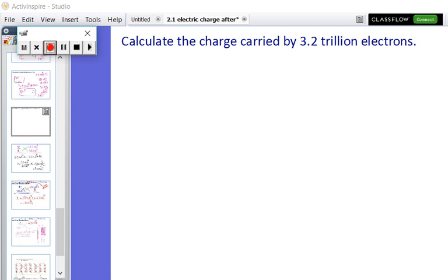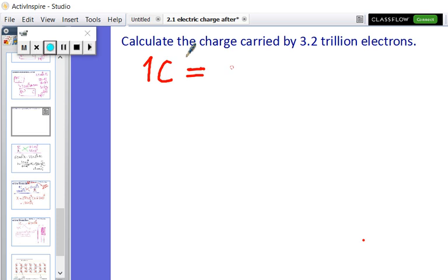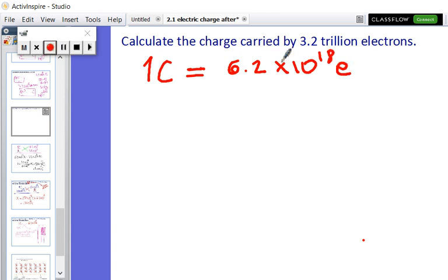Look, this is a question we have solved in class, but from the way you reacted I thought it might be a good idea to go over it again. So far we know that one coulomb is equal to the charge of 6.2 times 10 to the power 18 electrons. So you put 6.2 times 10 to the power 18 electrons together — that's one coulomb.